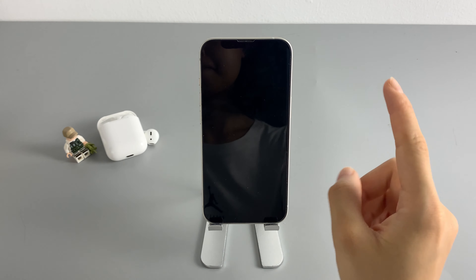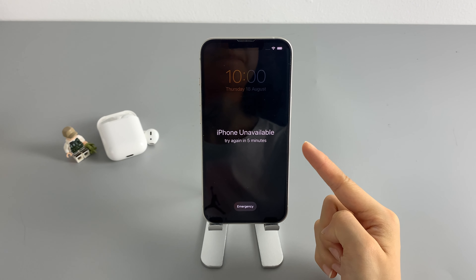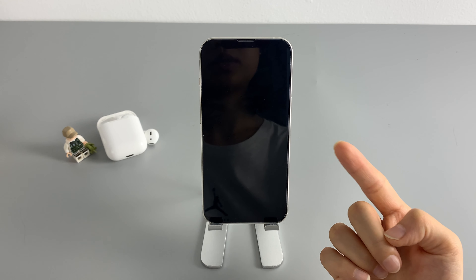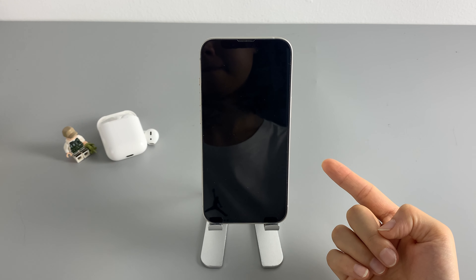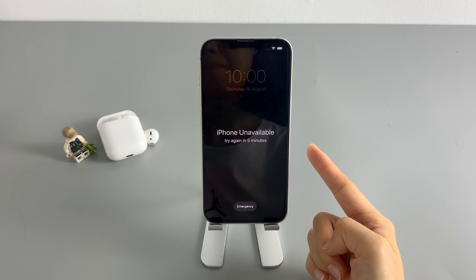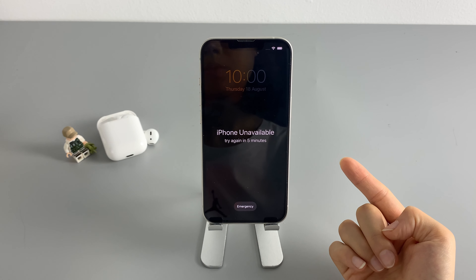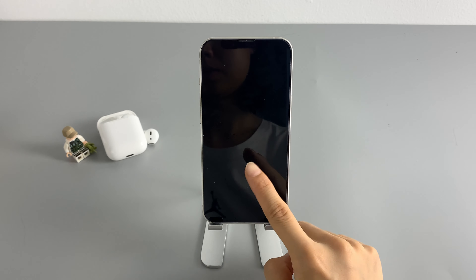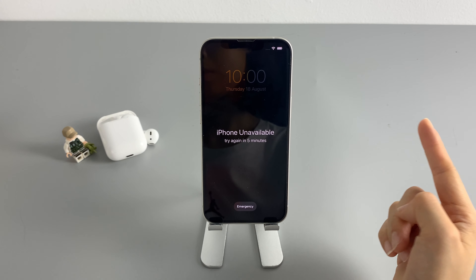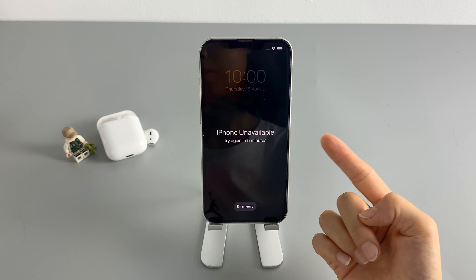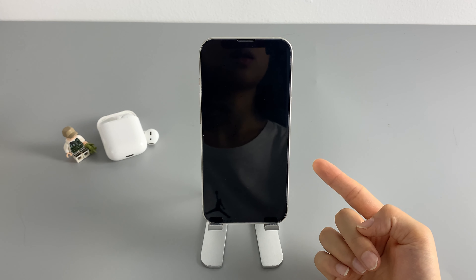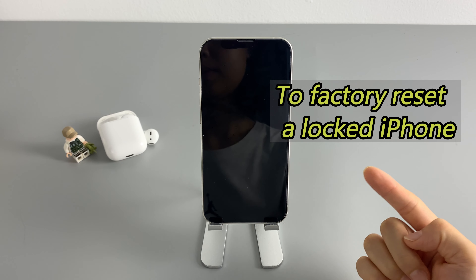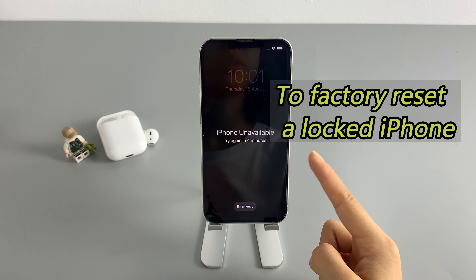If your iPhone gets locked out and says iPhone unavailable or security lockout, it's probably because you, or someone else, have tried to unlock your iPhone but only entered multiple wrong passcodes. Then your iPhone locks you out temporarily. You're only allowed to try again a few minutes later, from one minute to an hour. You'll have to wait till the lock timer ends. And if you keep trying to unlock your iPhone with a wrong passcode, you will be locked out completely by the 10th failed attempt. And that's where you'll have to factory reset your locked iPhone so you can regain access to it.